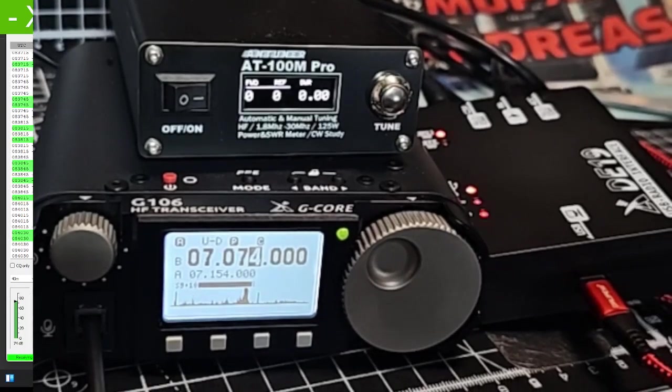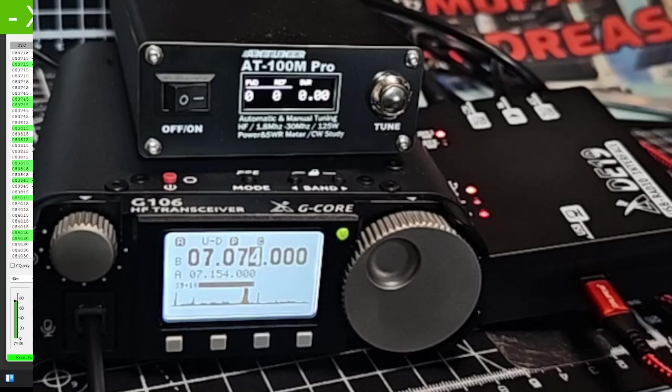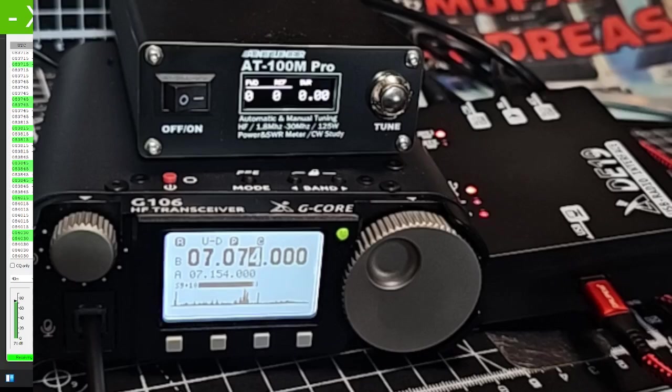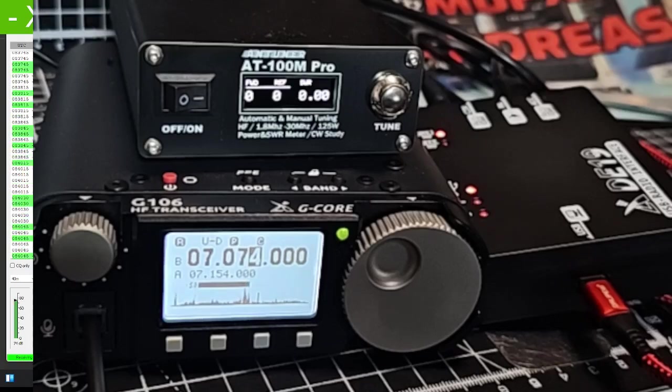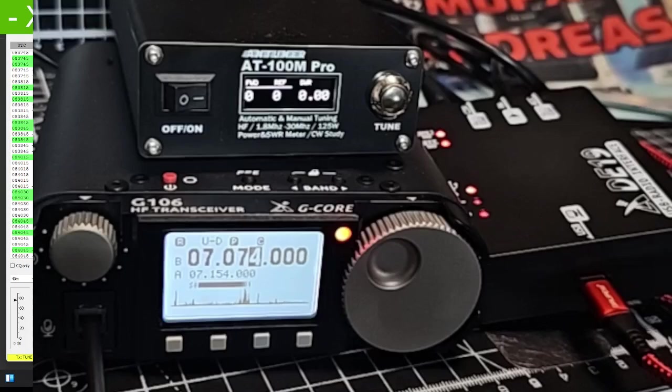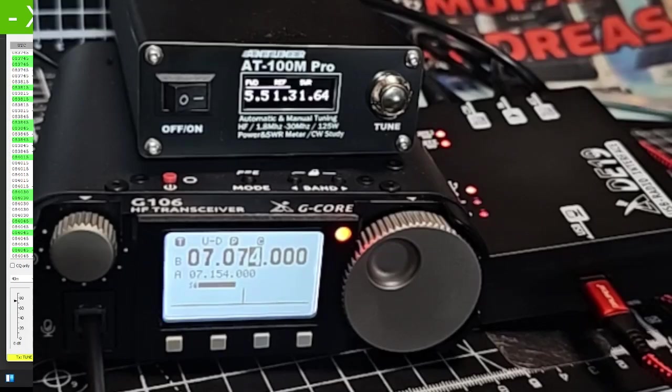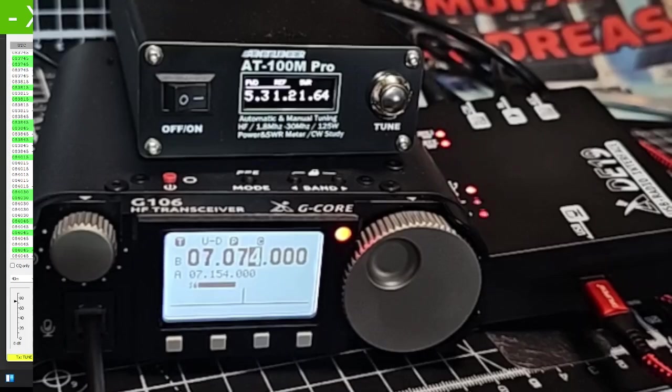We have my antenna tuner on top, and if I do a quick transmit or test tune you'll see that I've got five watts coming out. There you go, five and a bit. And there you go, okay SWR.